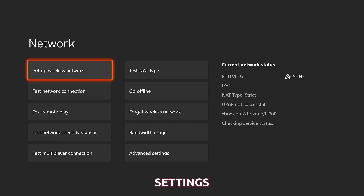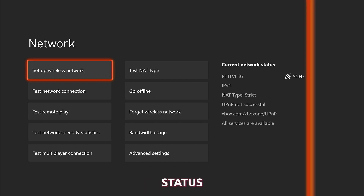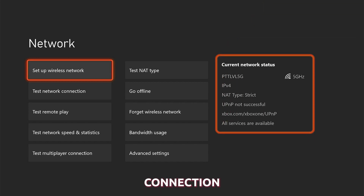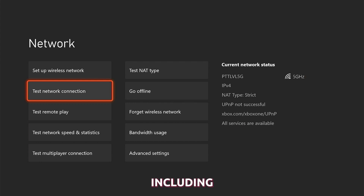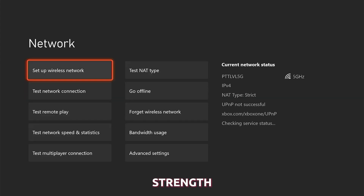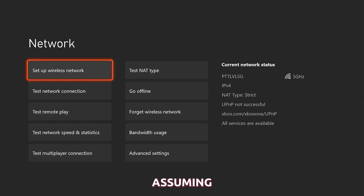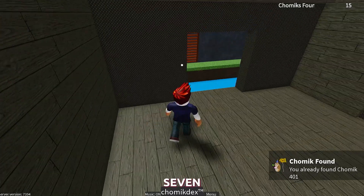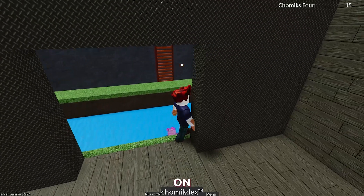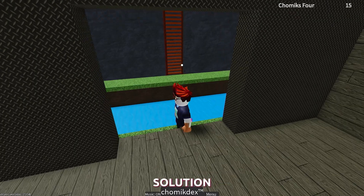On the network screen you can see the status of your network connection at the right part of the screen, including whether you are connected to Xbox Live and the strength of your signal. But assuming you have a good and fast internet connection but still get the error code 267, move on to the next solution.